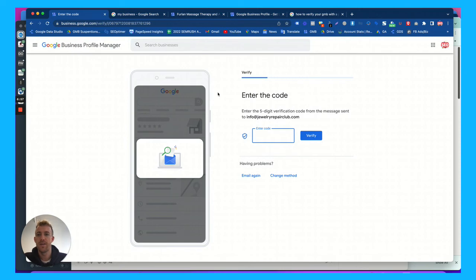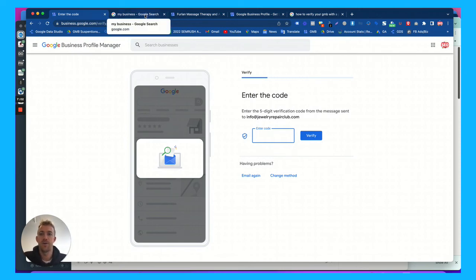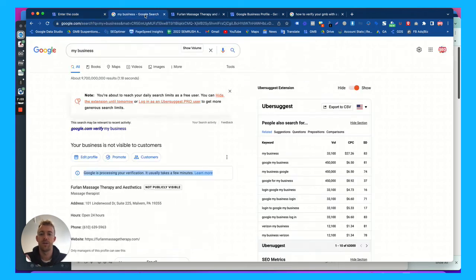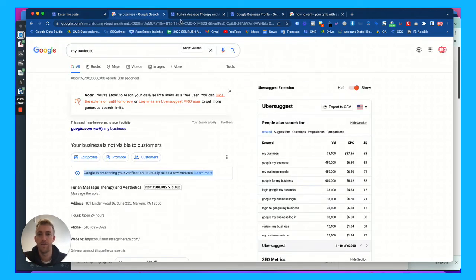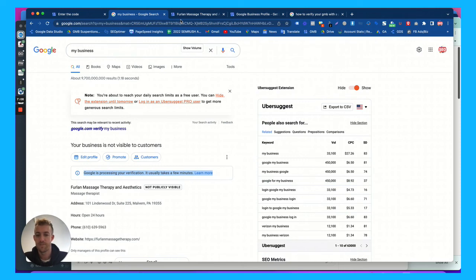The only other way that I've seen before is if you're suspended or disabled on Google My Business. They'll ask for any supporting documentation or they'll ask for a video verification where you do a video showing your business.